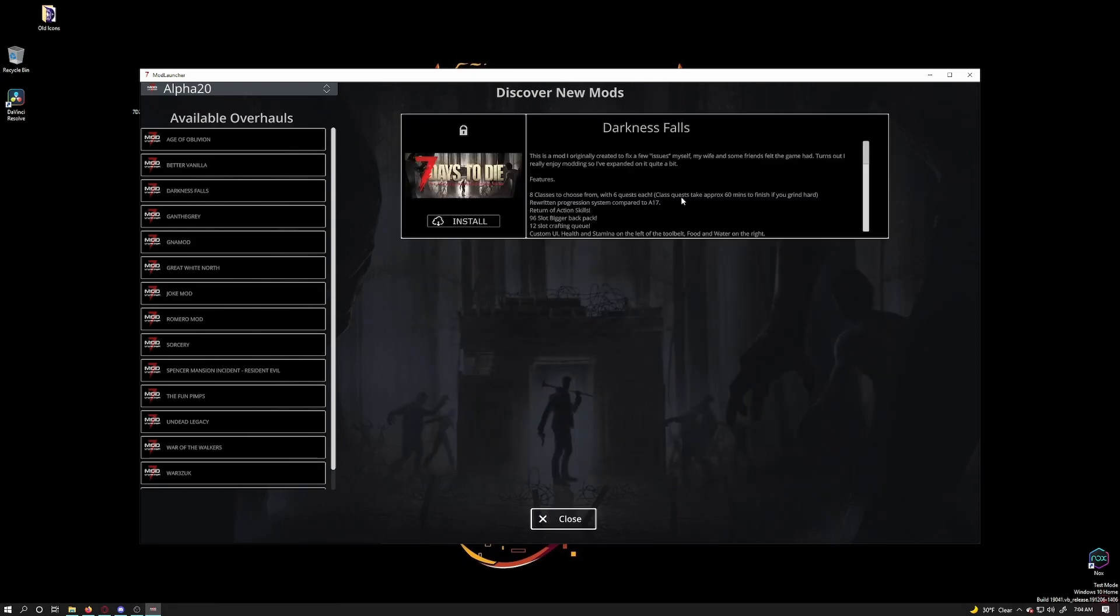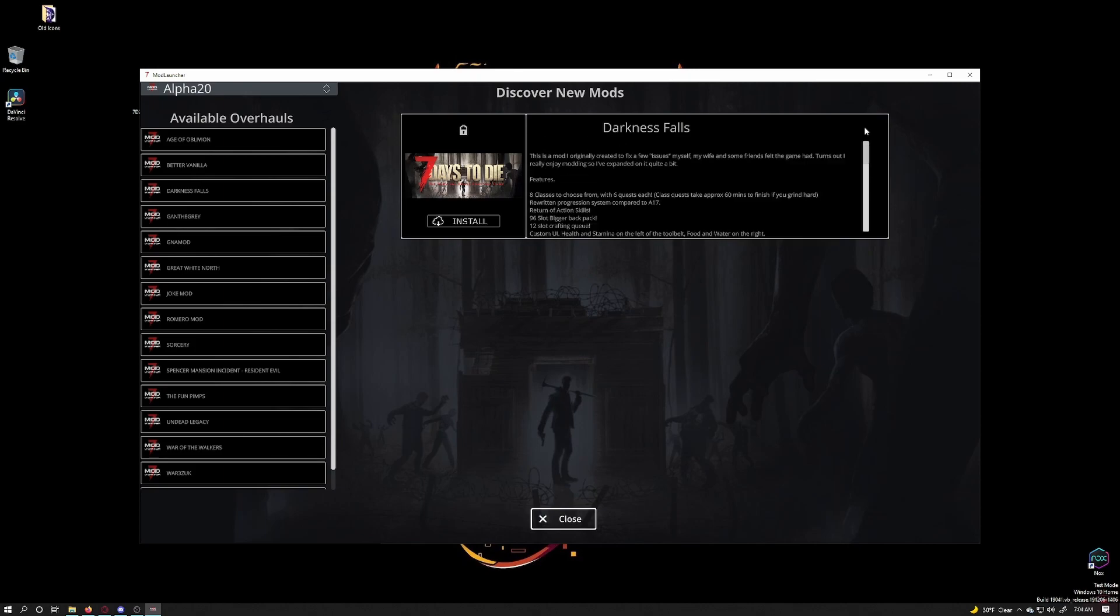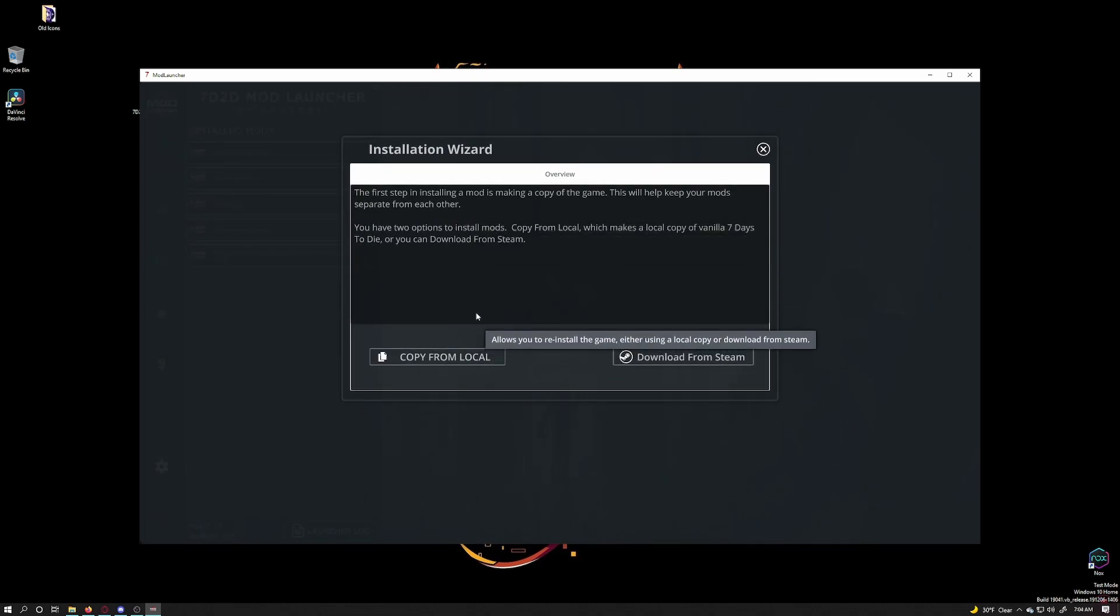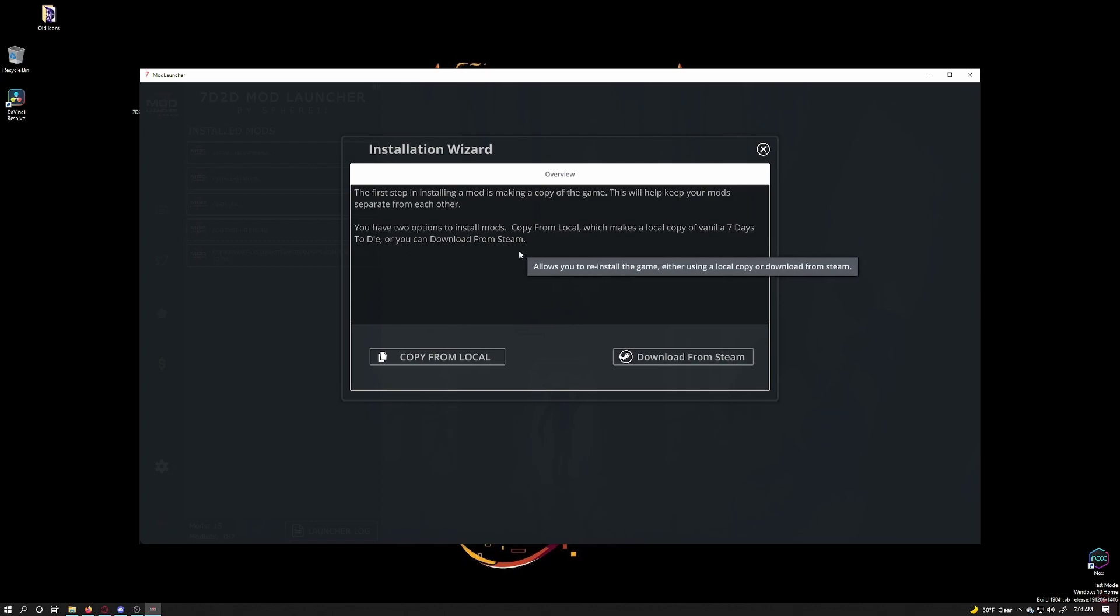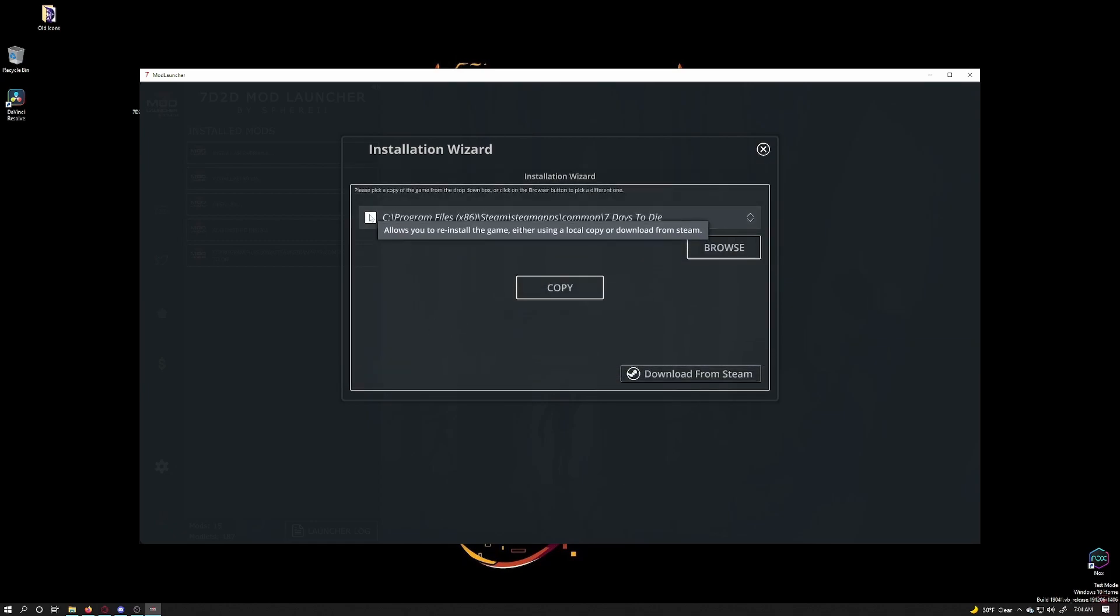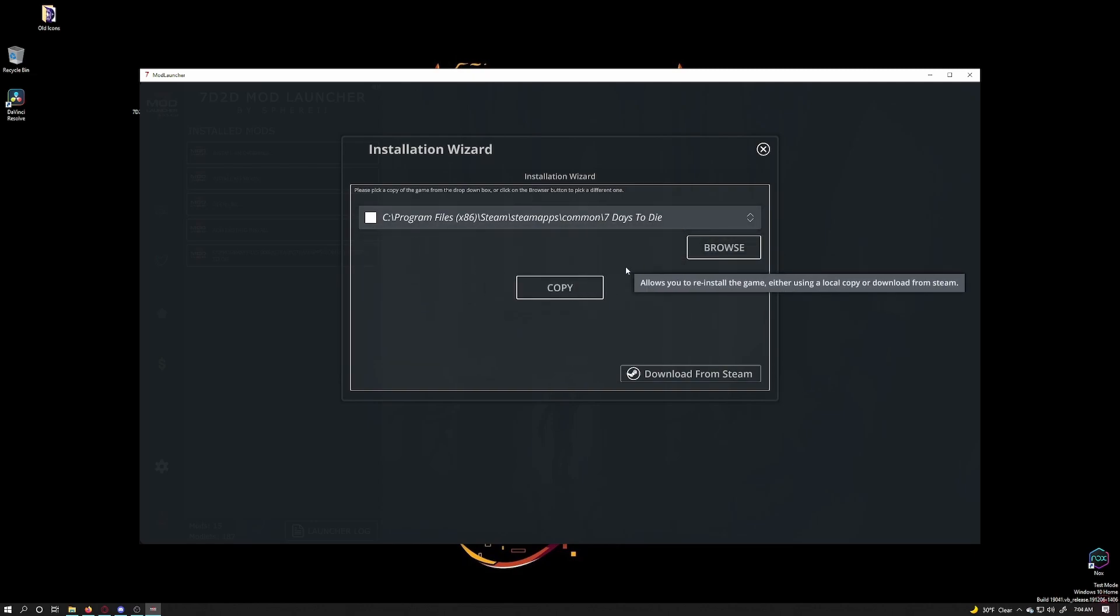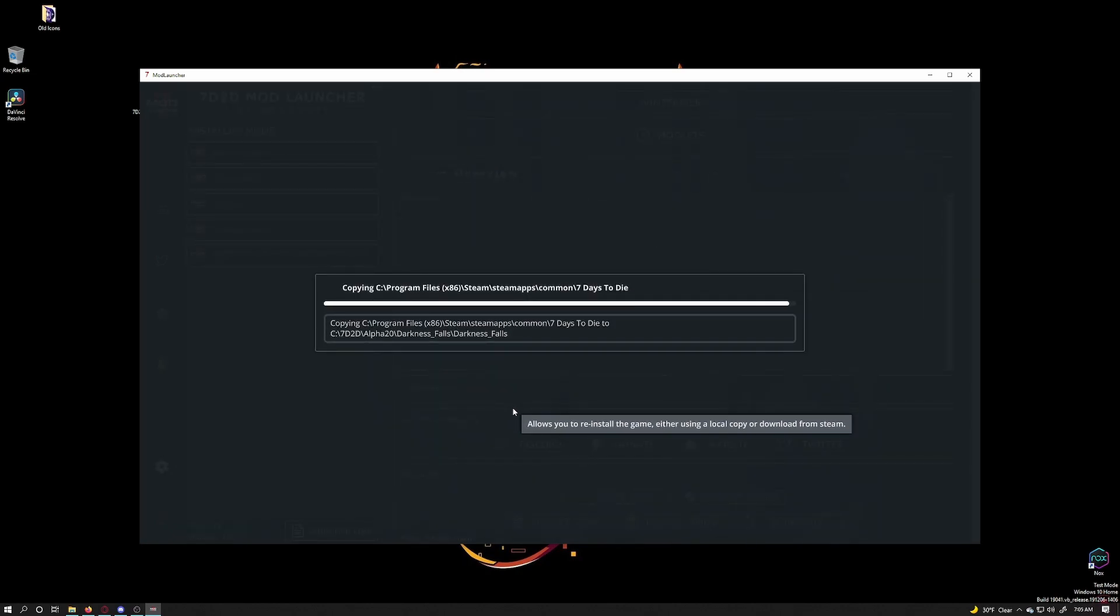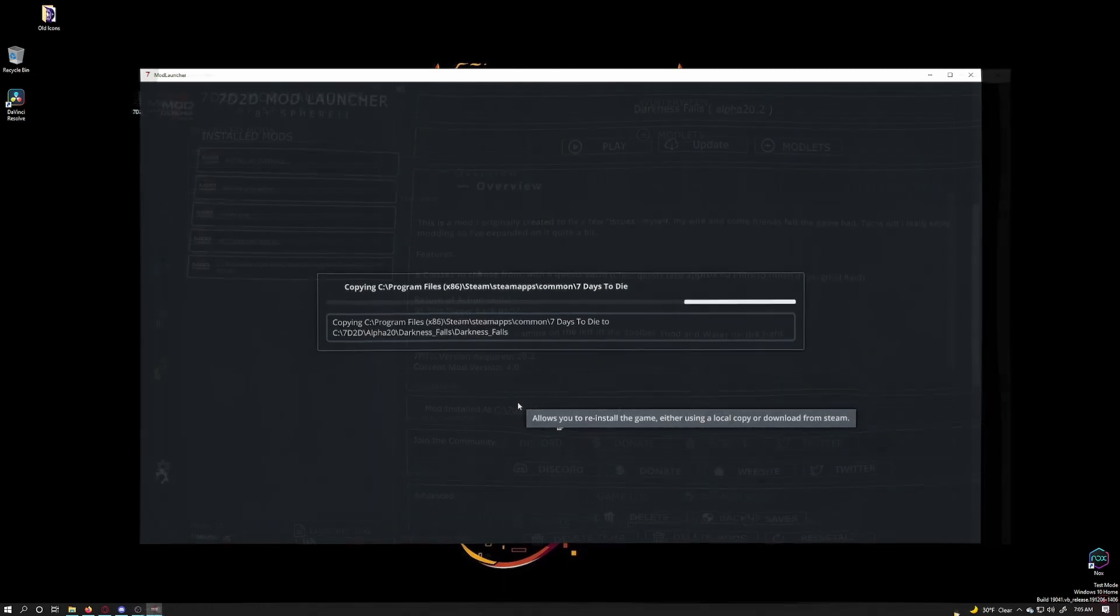For now I'll just choose darkness falls here. You can read through the description if you want. Click on install to install the overhaul mod. A pop up will tell you that this will make a copy of your 7 days to die game, just like making another profile by copying the folders in my manual install video. But the easiest is to choose copy from local install. Select your main 7 days to die folder and then click copy. It will make a copy of your game install, download, and then install the chosen overhaul mod. These mods typically take a while to download so just let it run.